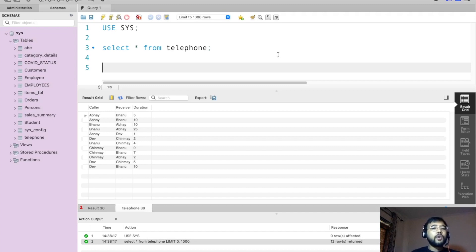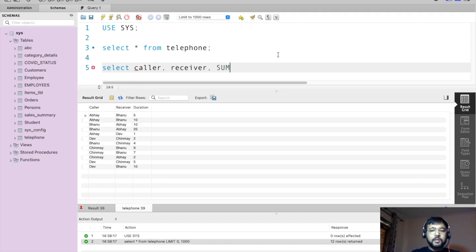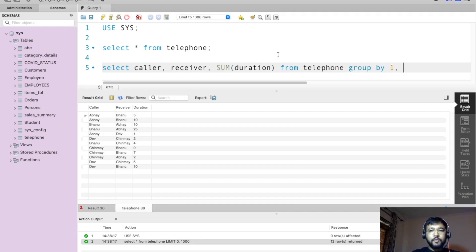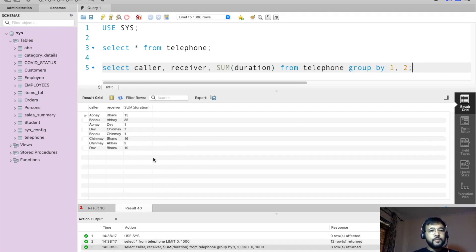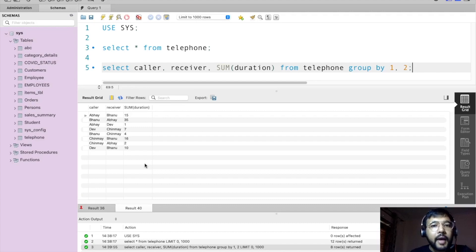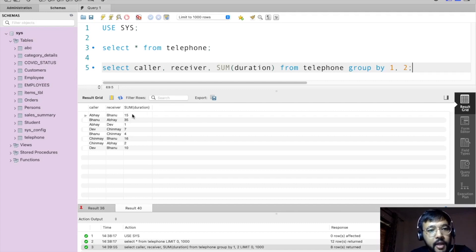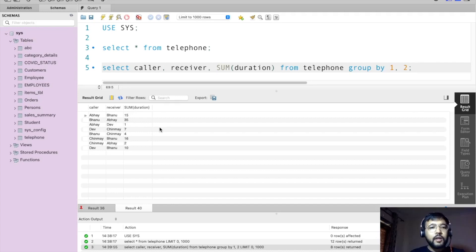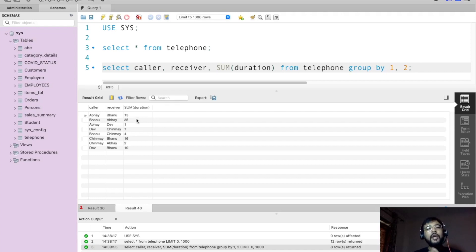Let me show you what happens if we simply use GROUP BY on caller and receiver: SELECT caller, receiver, SUM(duration) FROM telephone GROUP BY caller, receiver. If we execute this, we get Abhe as caller and Bhanu as receiver with 15 minutes, but also Bhanu as caller and Abhe as receiver with 35 minutes. I want these treated as one record — the total duration Abhe and Bhanu have spoken, irrespective of who is caller and who is receiver.